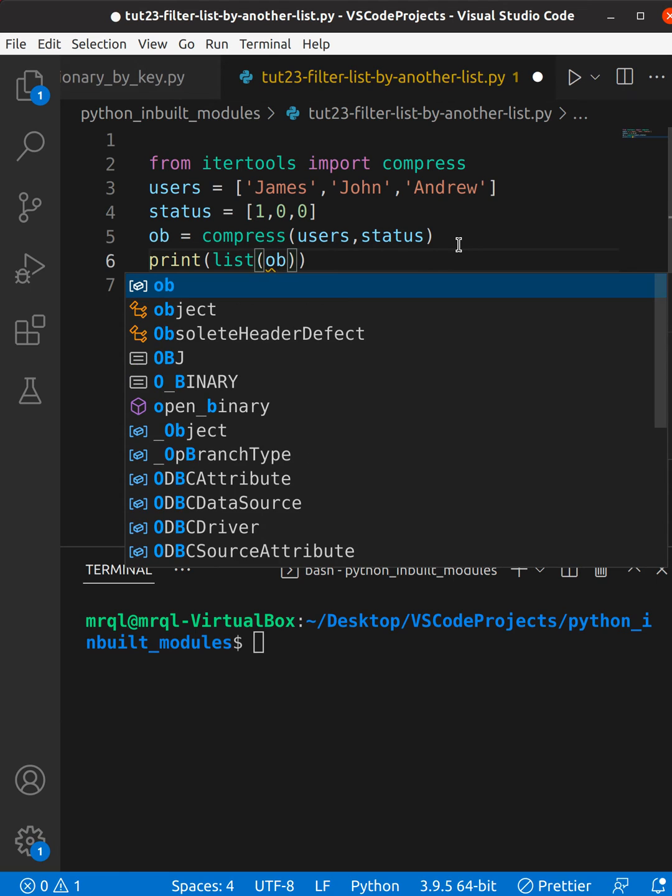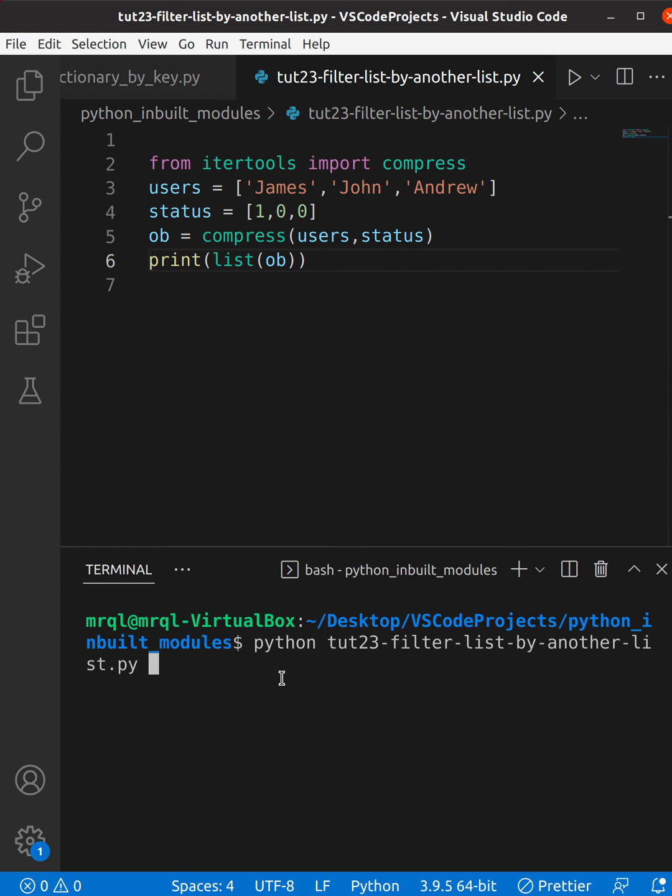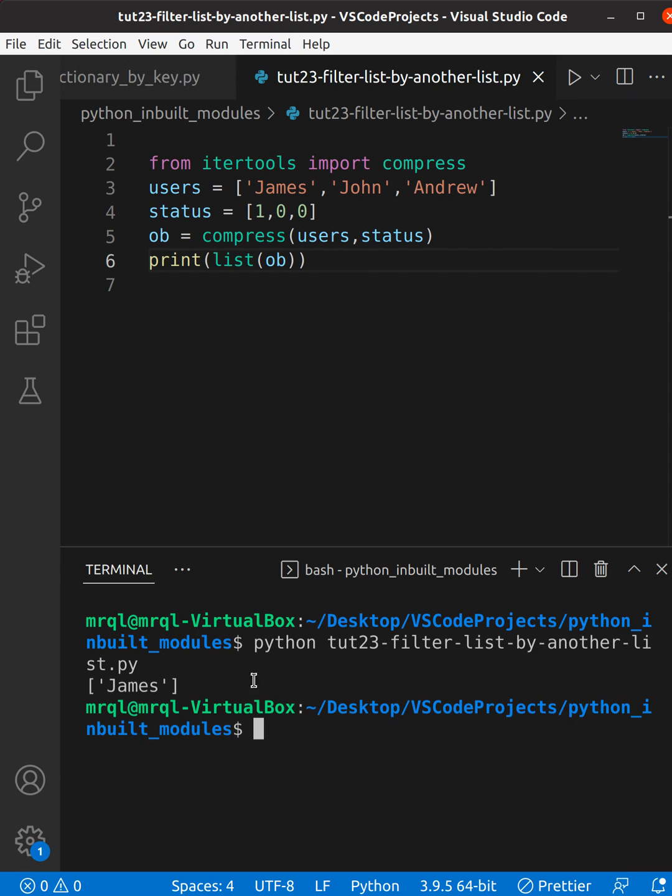Now I'm going to run my code again. Now I should see just James in my terminal. Here you can see it is showing.